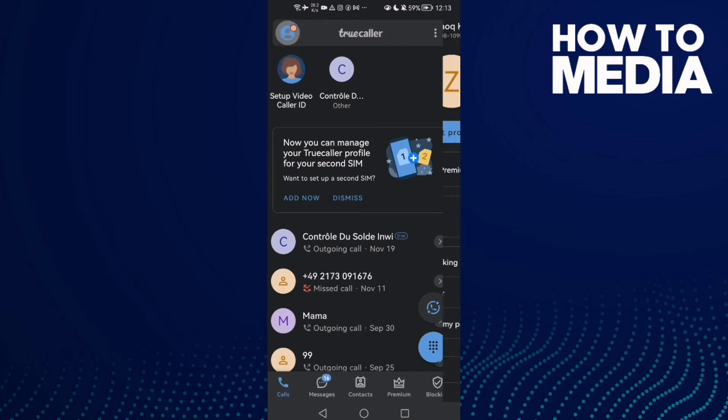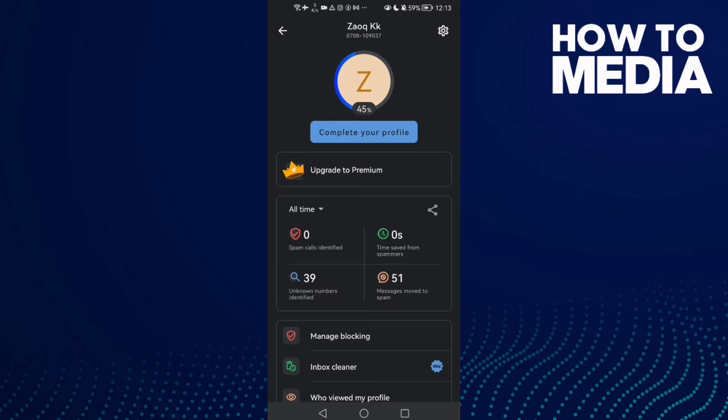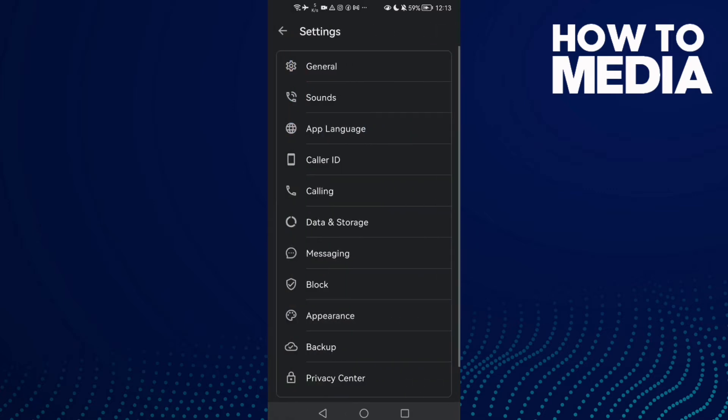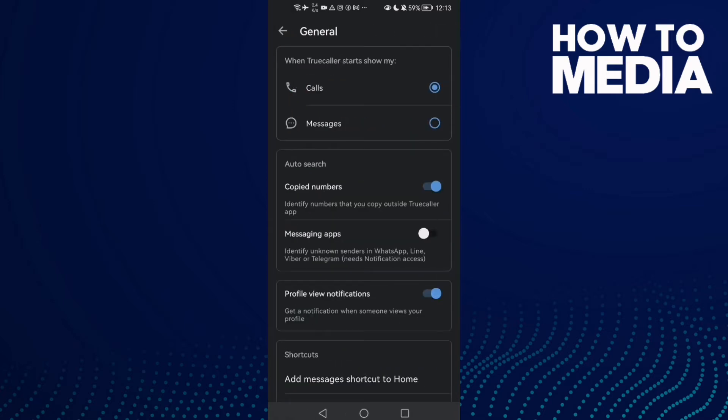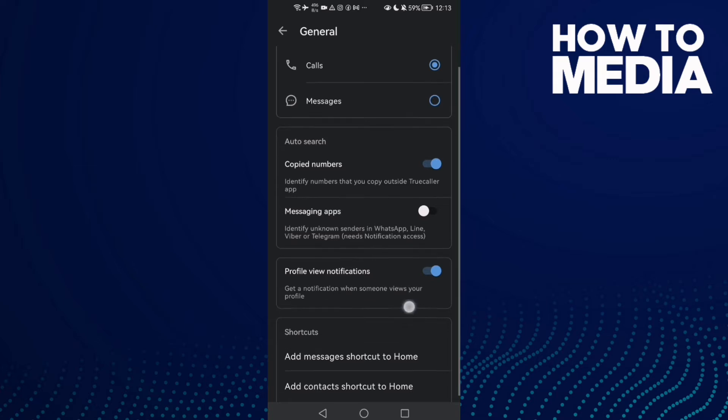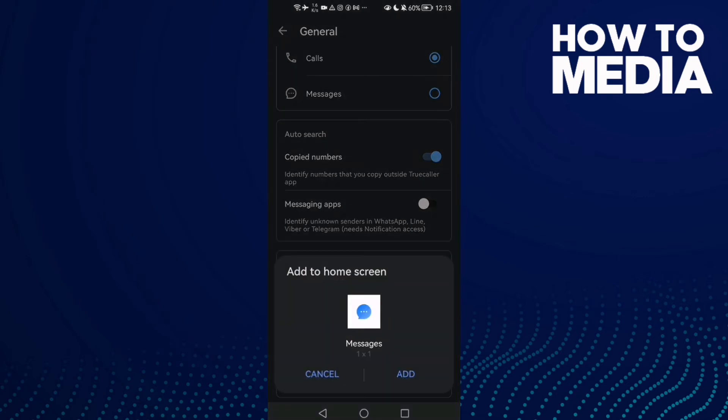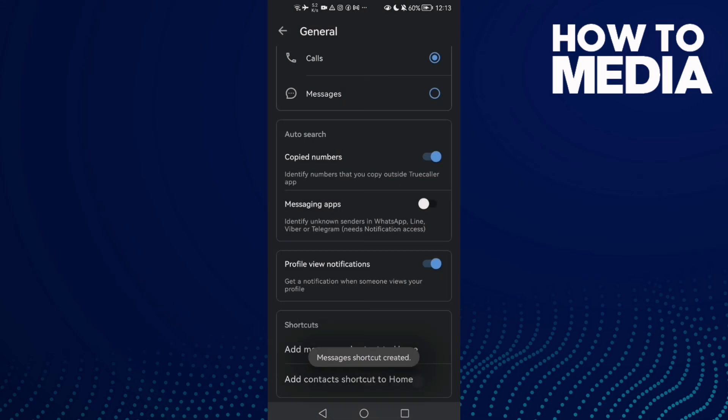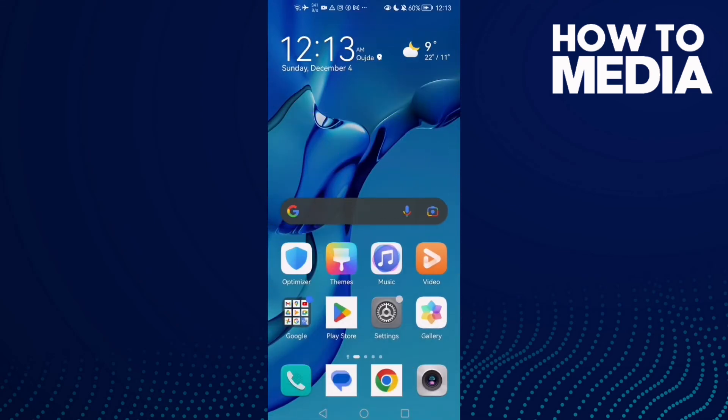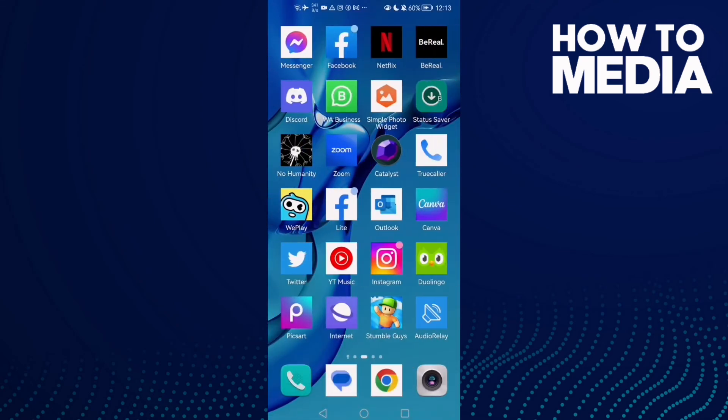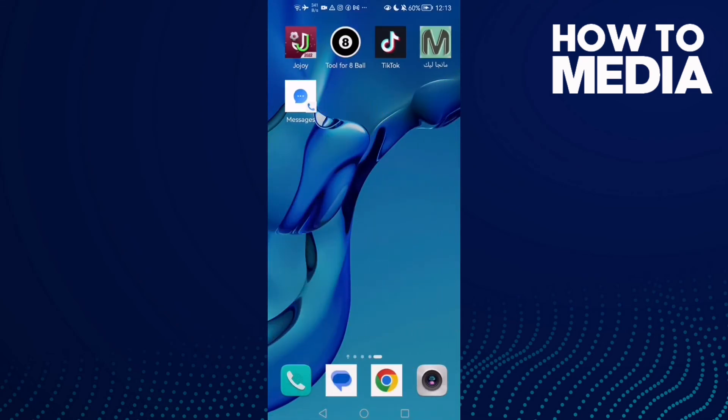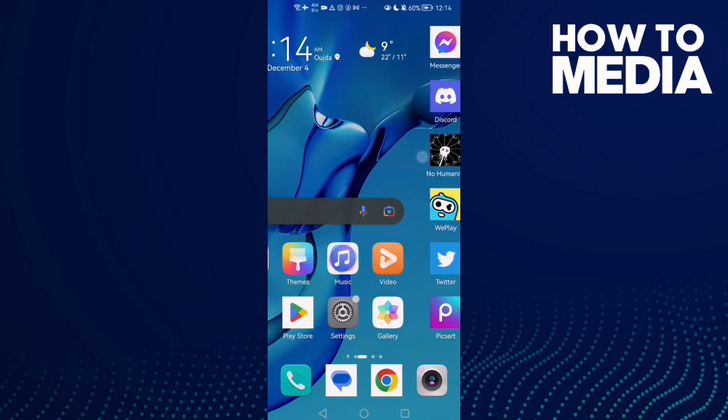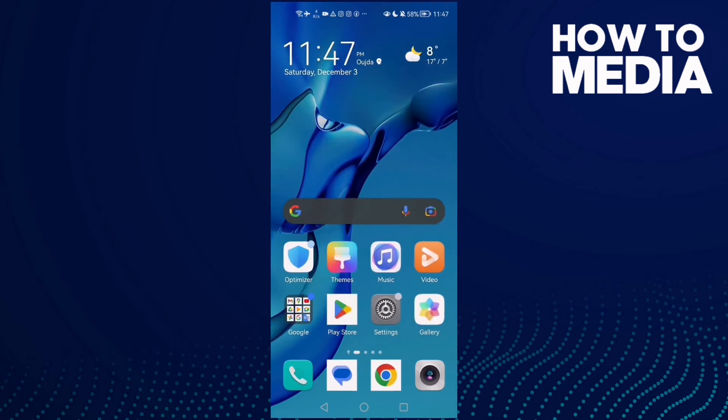Click this icon here, then click Settings, then click General. Now scroll down until you find this one: Add messages shortcut to home. Click Add and that's it. It's easy, and that's it for today's video.